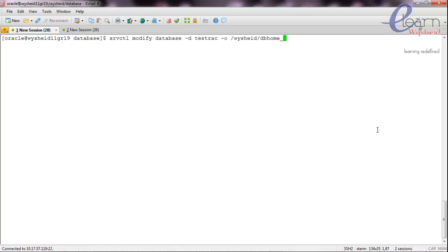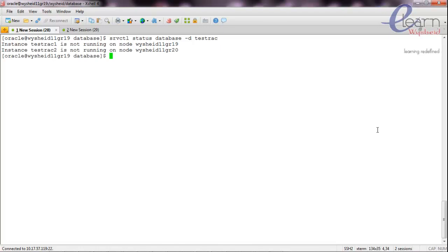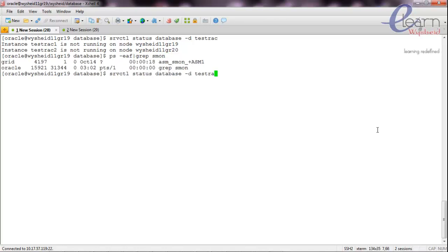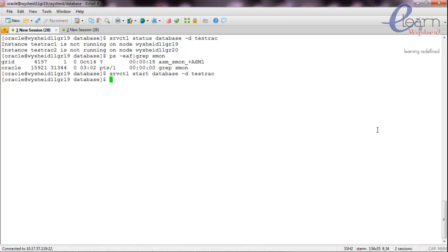Let us try to start up the database. We check the status first: srvctl status database -d test_rack. It says that test_rack1 and test_rack2 are not running. We confirm with ps -ef | grep smon. Now we start the database: srvctl start database -d test_rack. The database is started now.